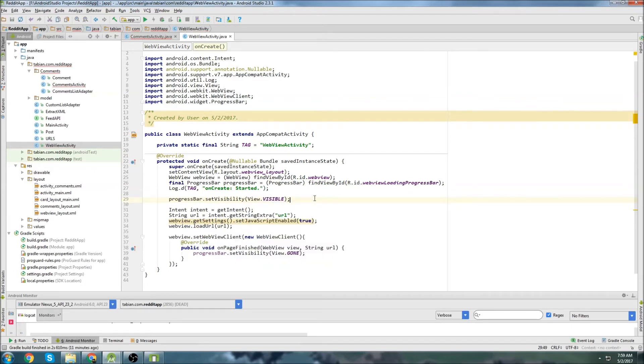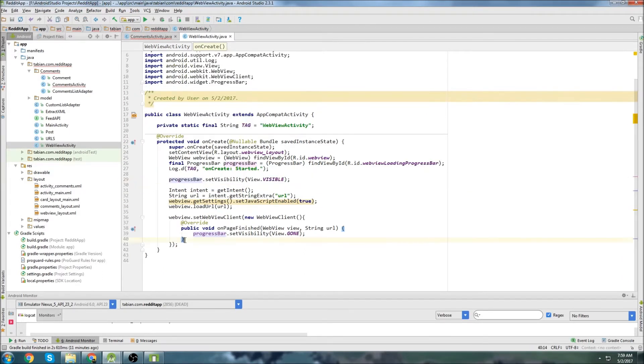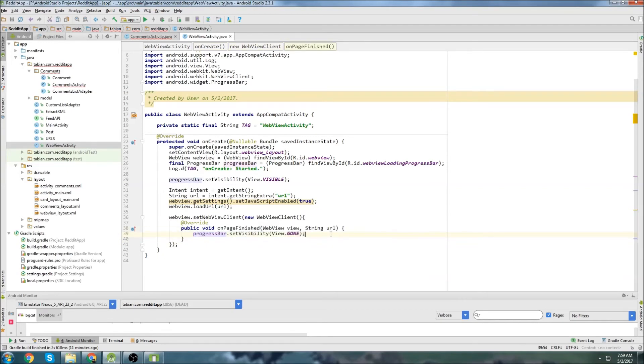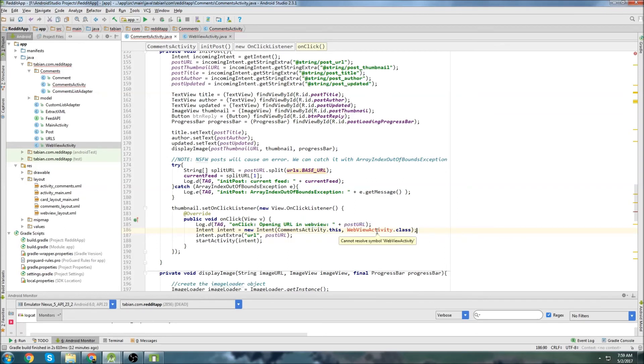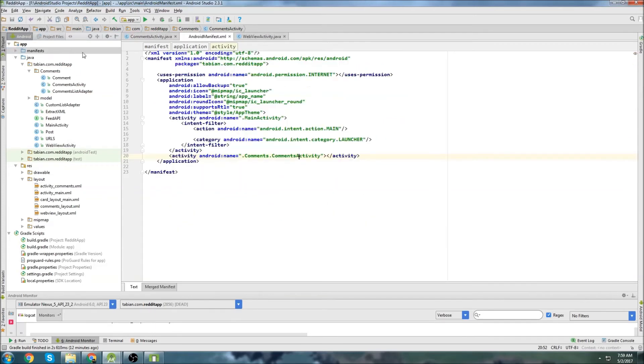And then up here, we'll actually go progress bar dot set visibility view dot visible. So as soon as this activity gets created, the progress bar will become visible. And then as soon as the web page is done loading, we'll set the progress bar to gone. We've got some red in here still. I'm not sure why. Oh, I have to import this because it's from another directory.